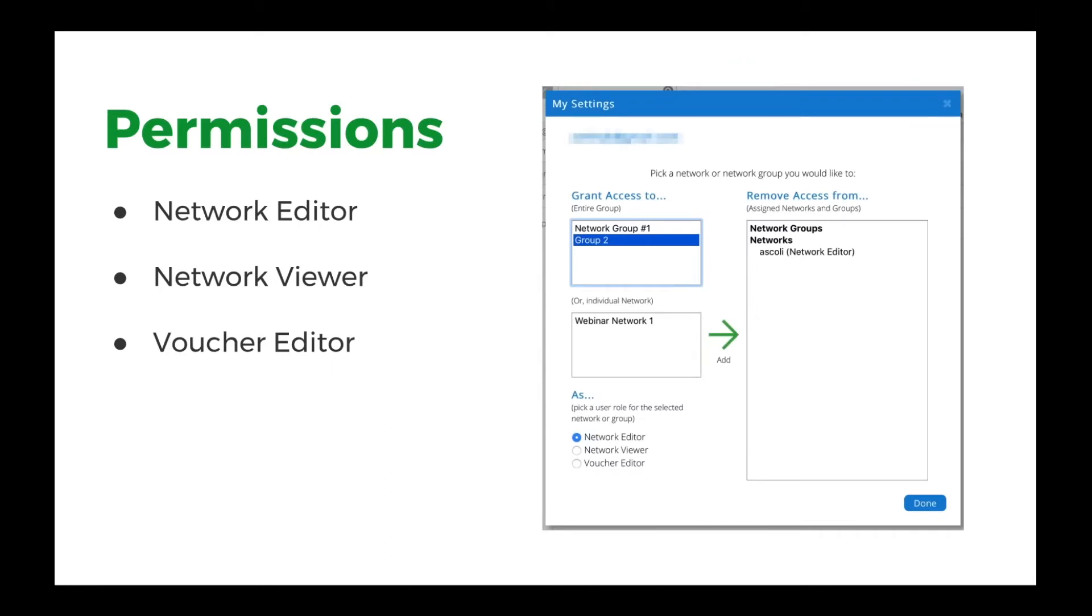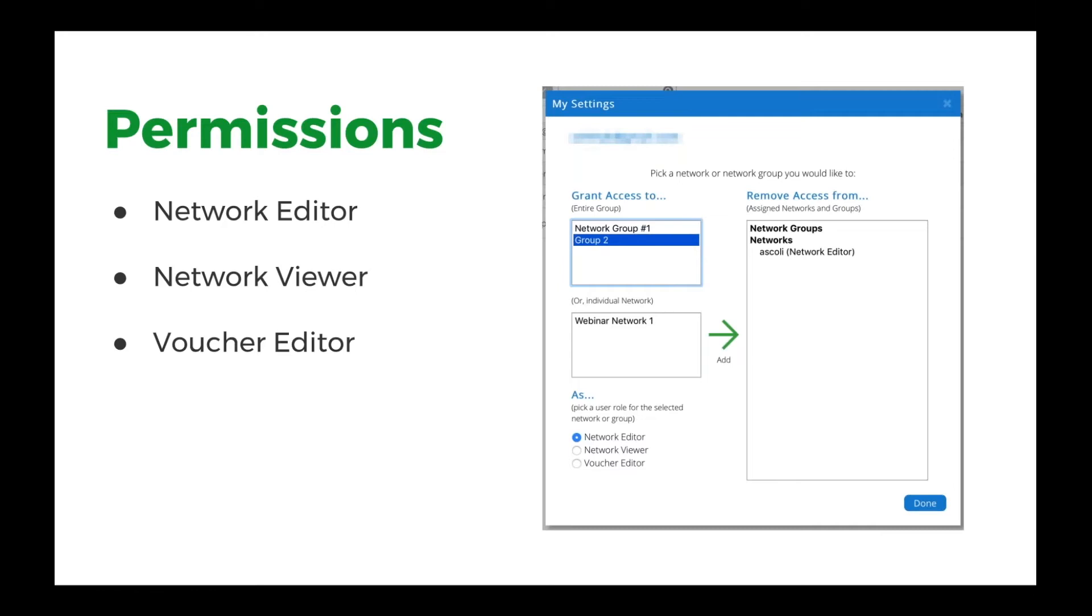So under those permissions for those users, they are able to have three different permissions. So network editor, they can log in and they can make changes to those networks. And network viewer is a read-only view. And then voucher editor means that they can log in and manage vouchers. Just like the previous lobby login, which is useful for like a front desk at a hotel where they can log in and only be able to create new vouchers, manage vouchers. So as users are coming in and checking into the hotel, they can issue those vouchers on the fly, but they can't make any other network changes.